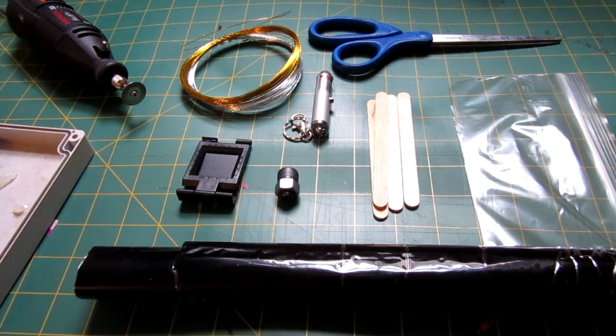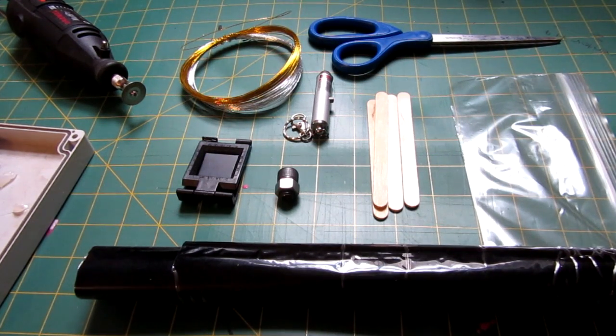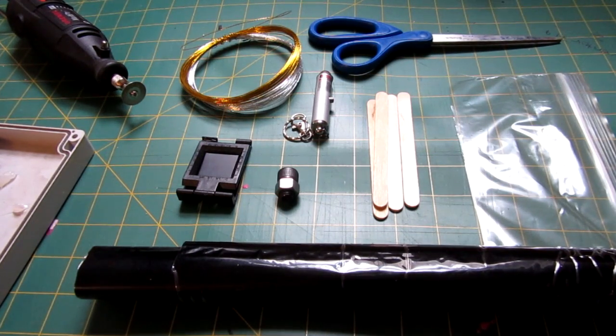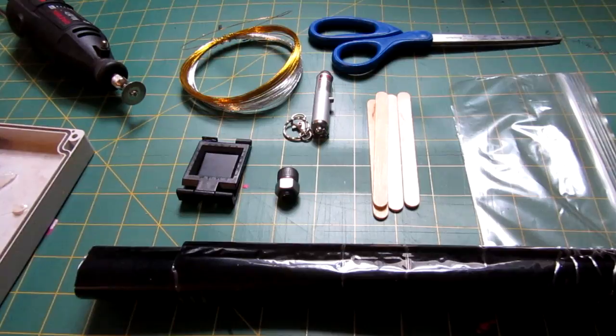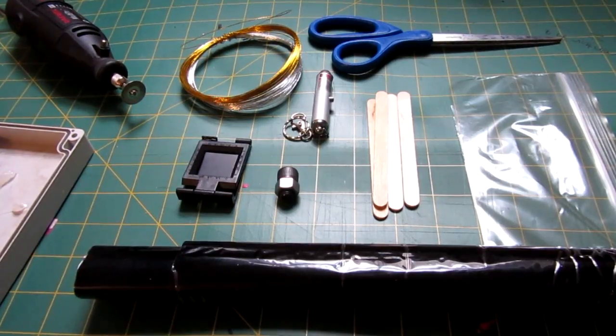Hello everyone, Inventor719 here, and in today's video we are going to be making a homemade red dot sight.